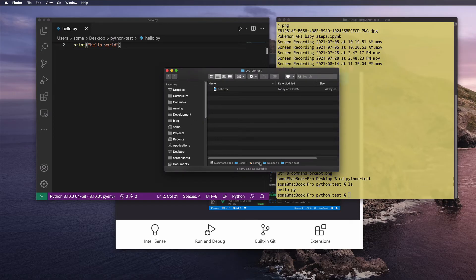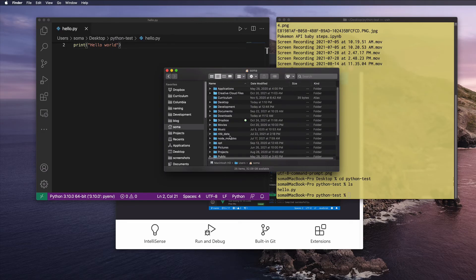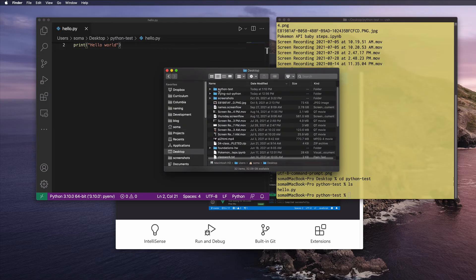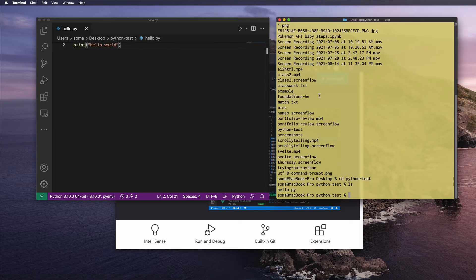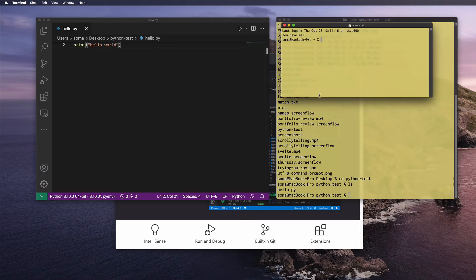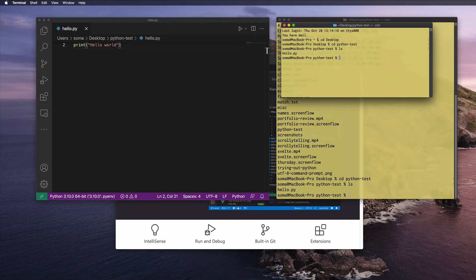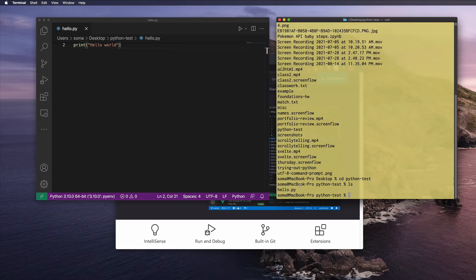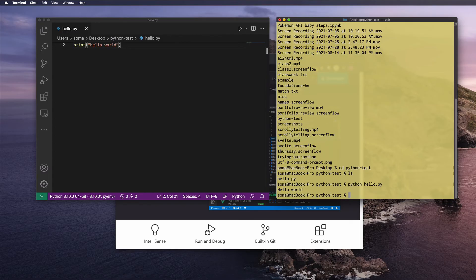I only had Finder open so you could see it's the same way: list of files, click a thing — ls sees your files, cd is basically clicking a folder to go into it. Now when I run ls, I can see hello.py here. So I can do 'python hello.py' and it magically runs and everyone's happy.